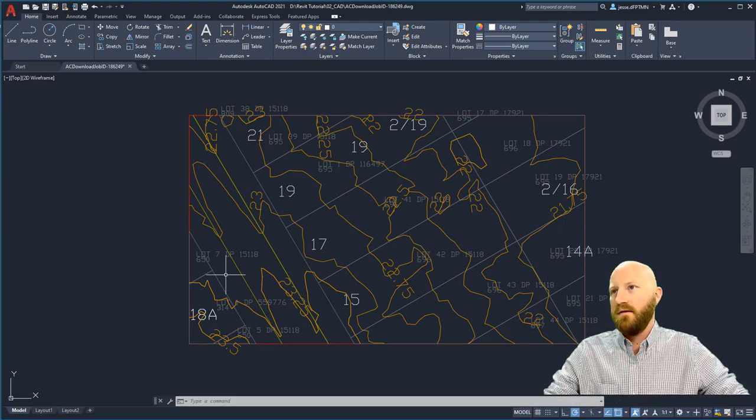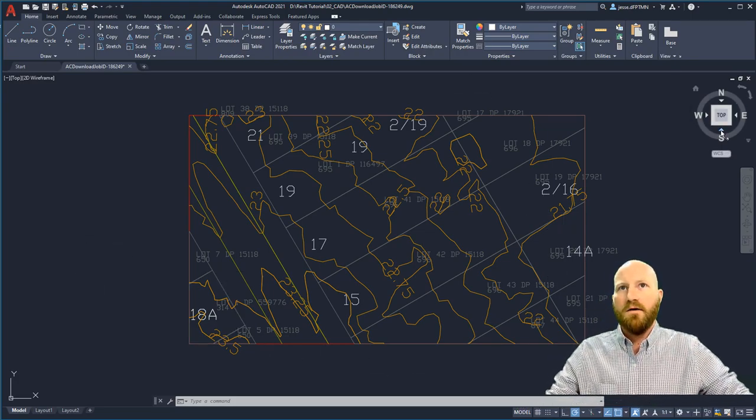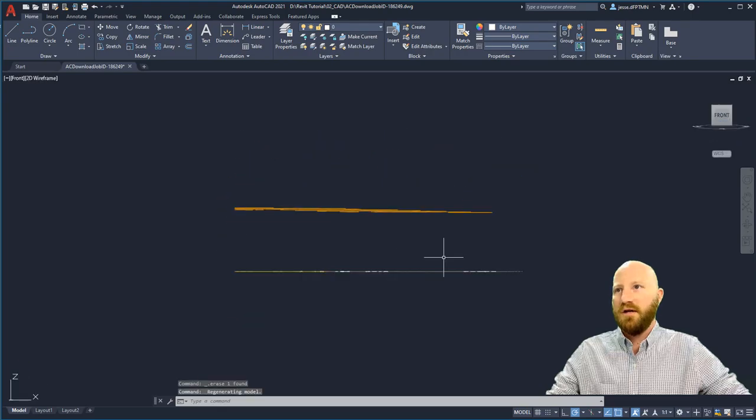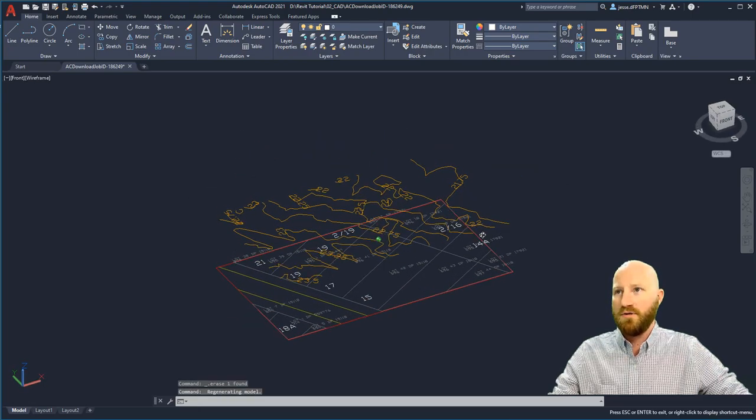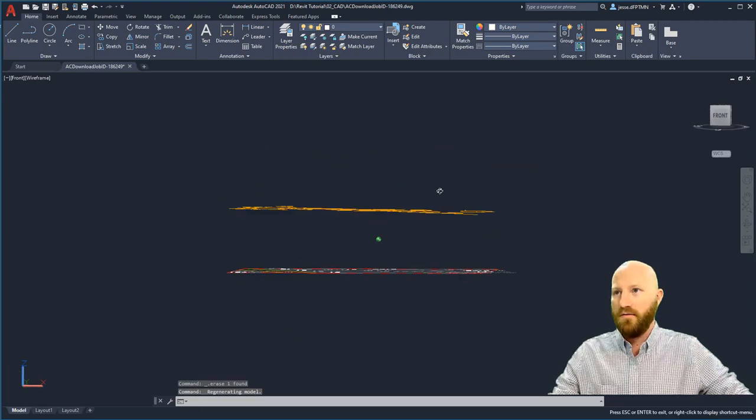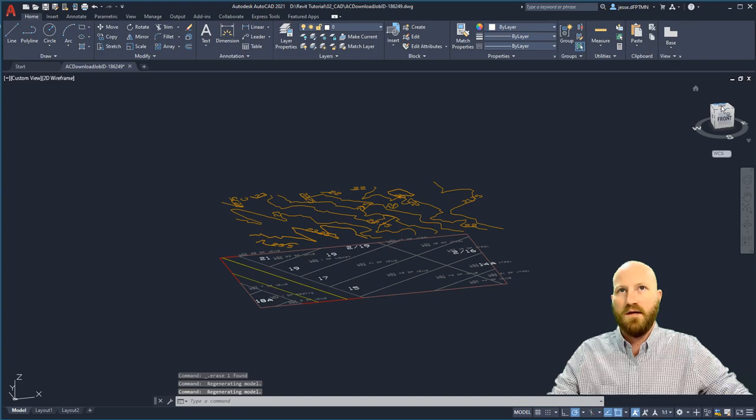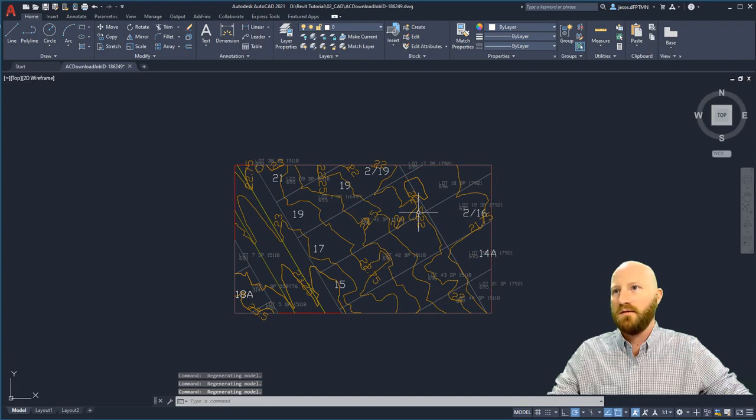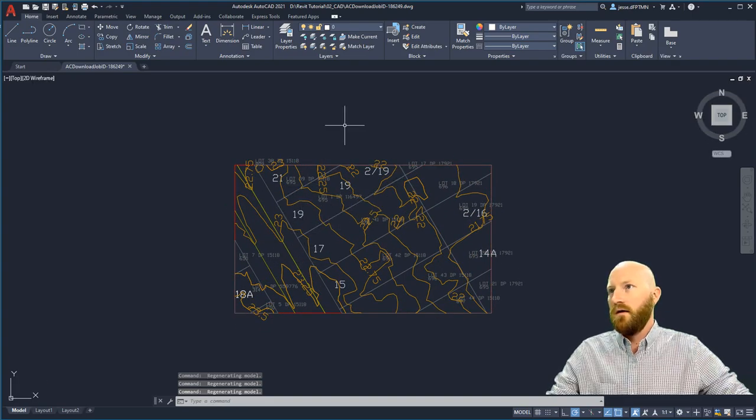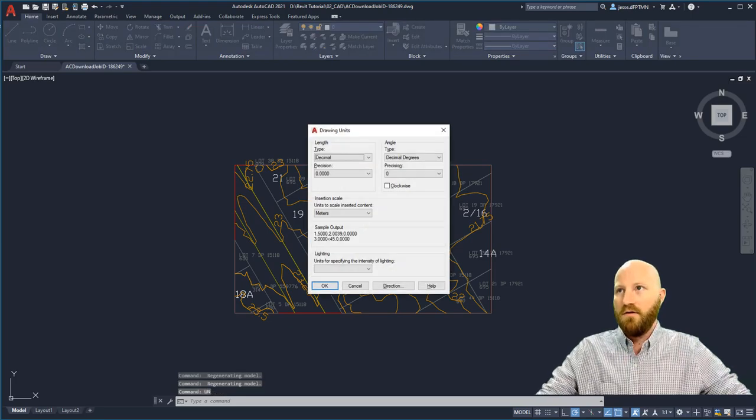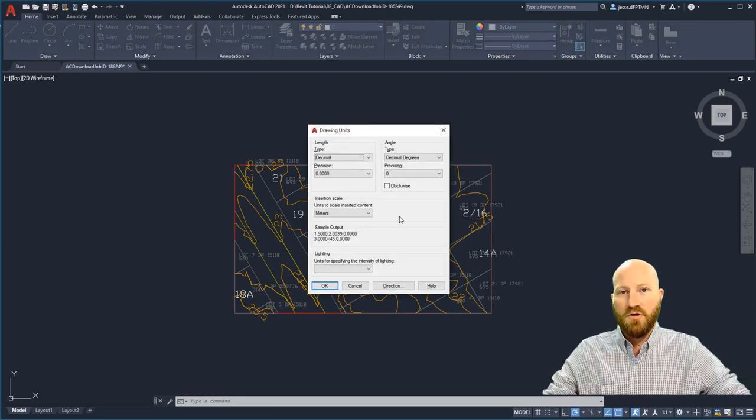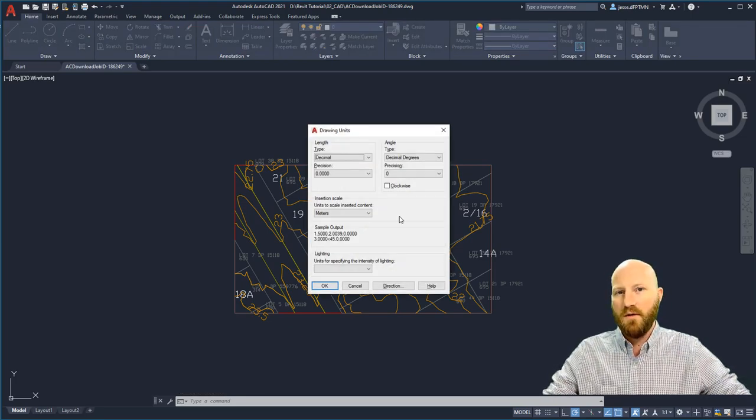If I open up the CAD file I got in AutoCAD, this is what I see. If I want to just double check and make sure that this has actually got 3D content, the contours are showing off in 3D, which is fantastic. Let's go back to the top view. What I want to do first is check UN, Enter. This shows me that the units are in meters. This will be important later.